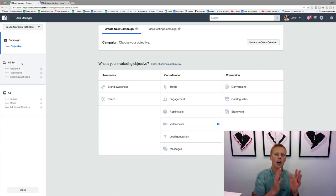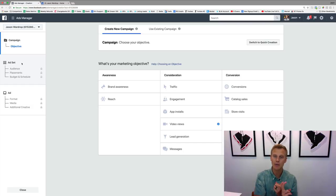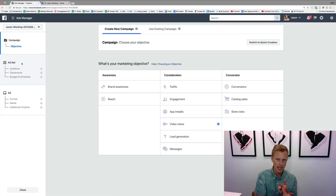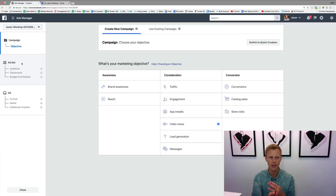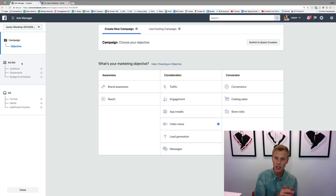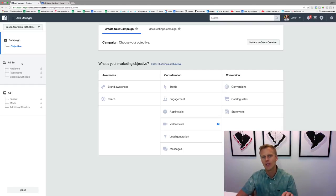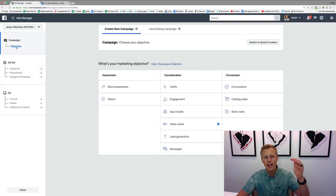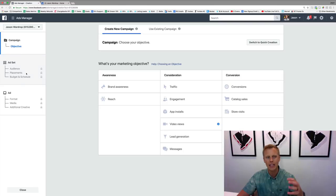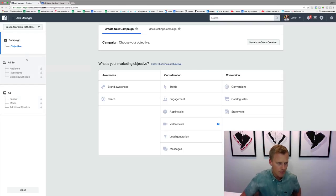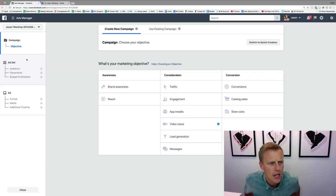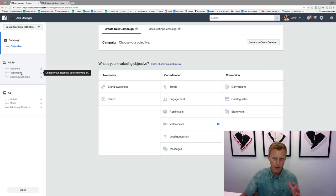Your ad set is your targeting. It's who you want to target. This is where you're going to target the custom audiences that we've created, the look-alike audiences. This is where you're going to choose the age, the gender, if you want to do interest or a specific location—any of that. That's all in the ad set level. That's telling Facebook who you want to target. You can see they made it really simple—they used to not have it like this, but they made the structure very simple.